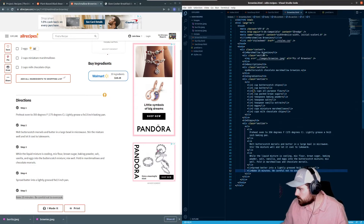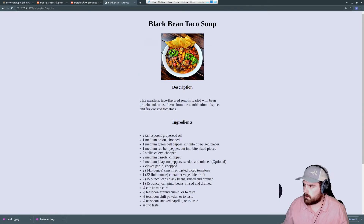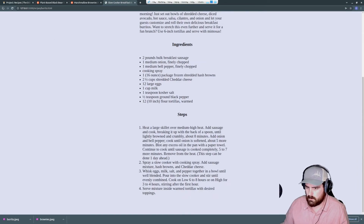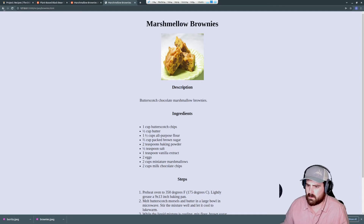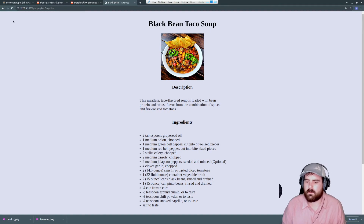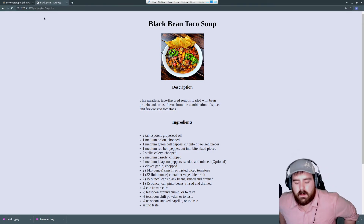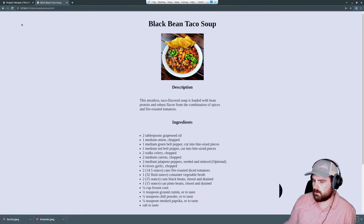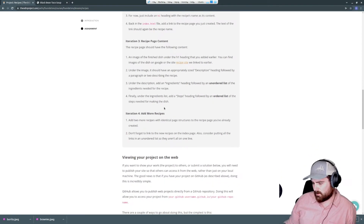All three look great — black bean taco soup, slow cooker burrito bake, and marshmallow brownies all look good. One last thing I feel is missing is a home button on each recipe page. The home page doesn't need one since it has the links, but the recipe pages should have a button to go back. I don't see any instructions to use JavaScript, so we'll use an HTML anchor tag styled as a button that links up a level to index.html.